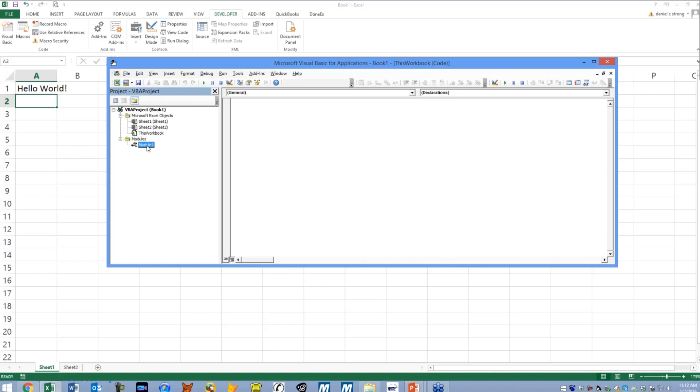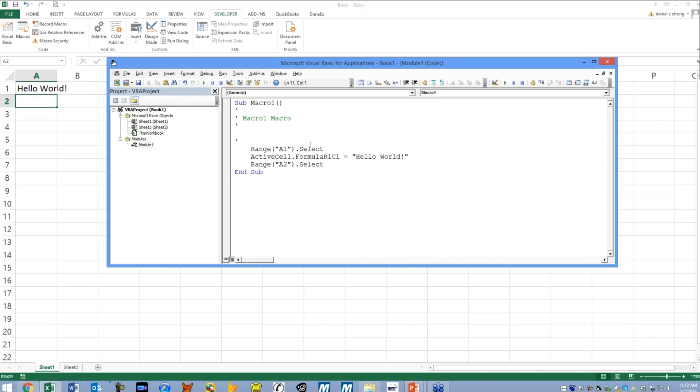So in module one if I double click, here's where we find the stuff that we just recorded. So we have range one dot select, so that was when, or excuse me A1, that was when we selected A1, we clicked there. Then we typed in hello world so it's saying active cell dot formula R1C1 equals hello world in quotes.